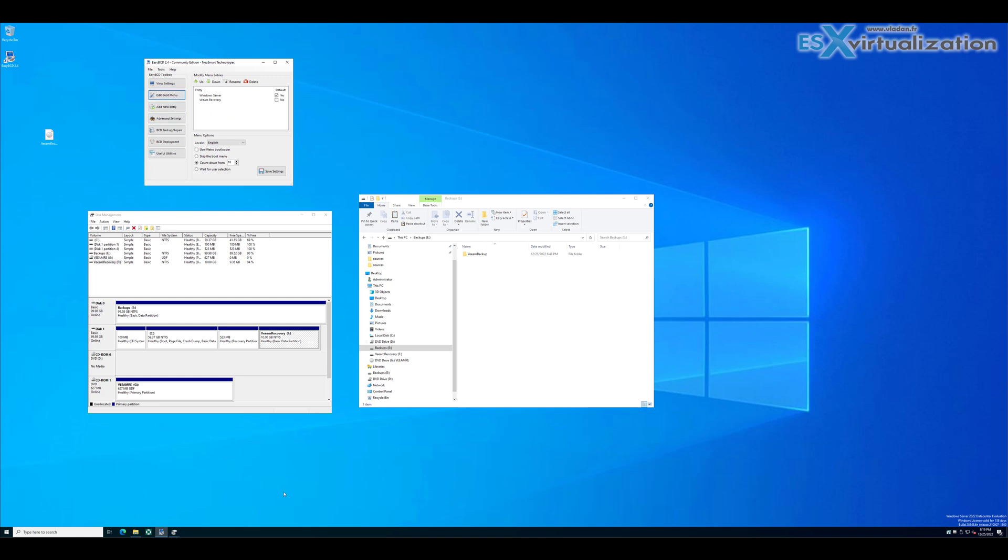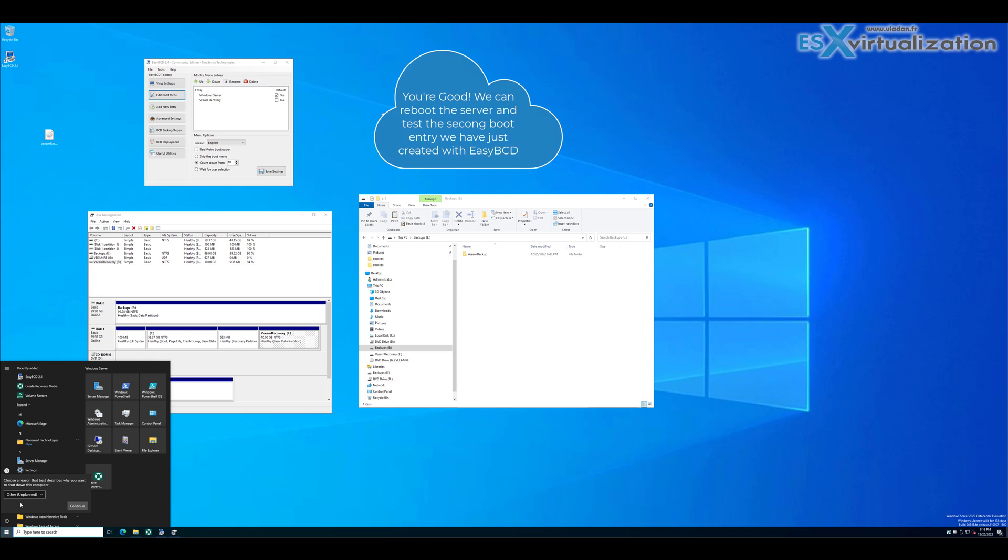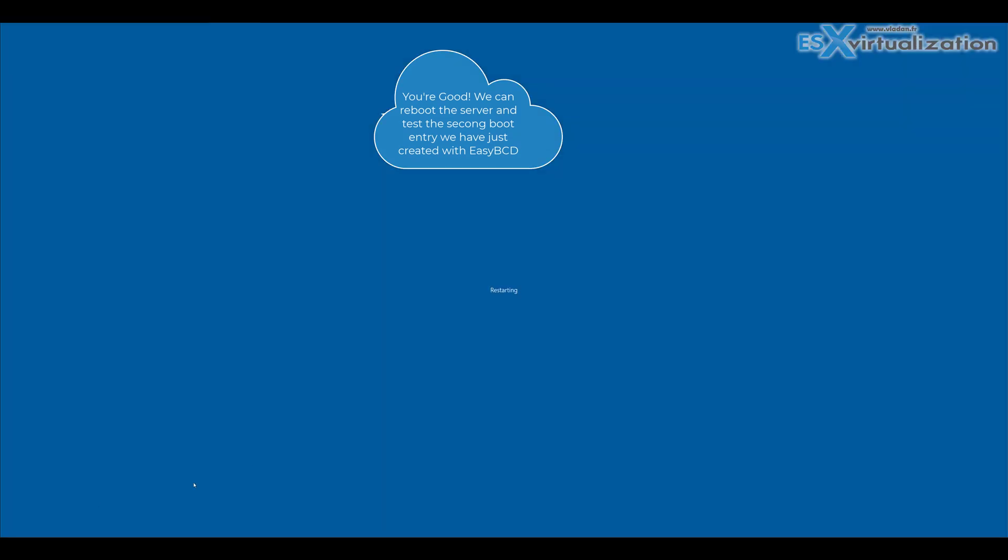And now, instead of booting from USB stick which is slow, we can simply boot from the recovery partition.